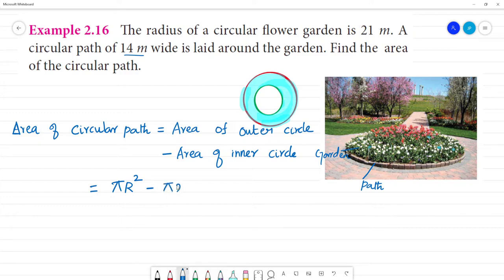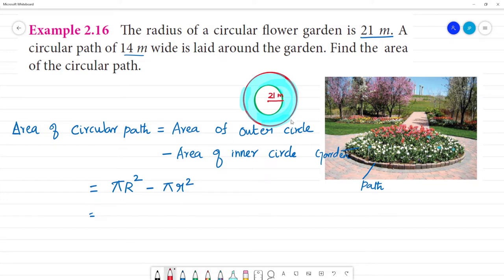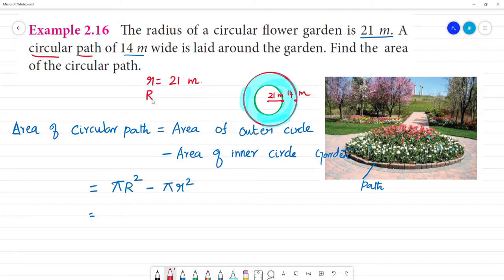The circular path is 14 meters wide and is laid around the garden. So the small radius r is equal to 21 meters. Now we find the capital R. The outer radius is 21 plus 14, which is equal to 35 meters.